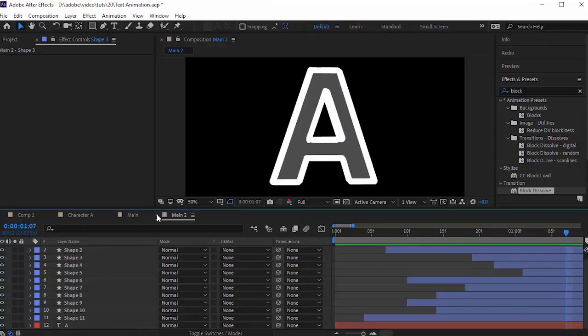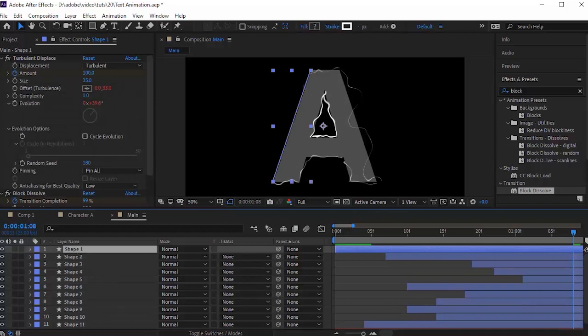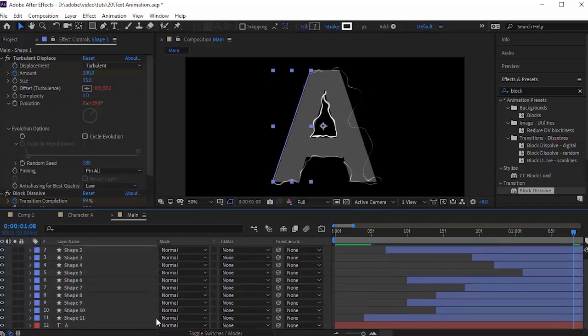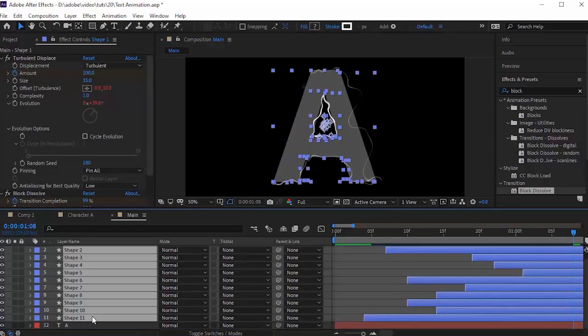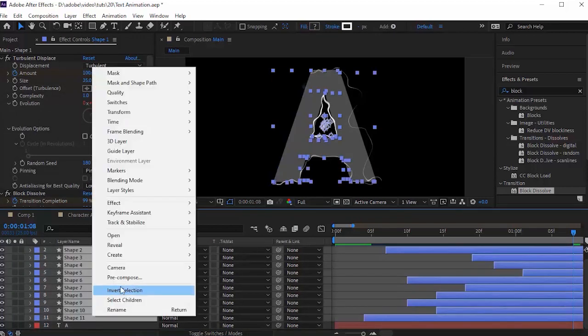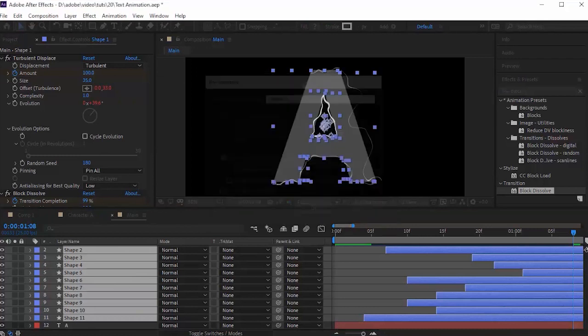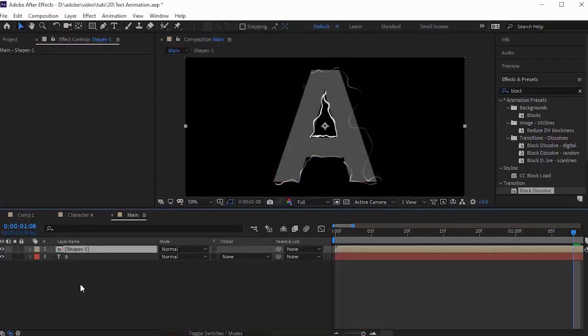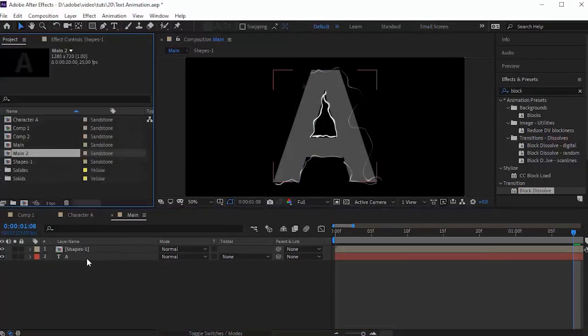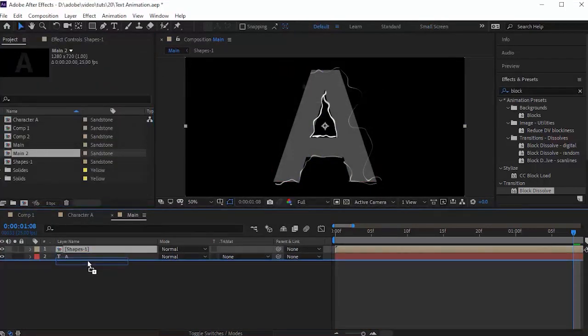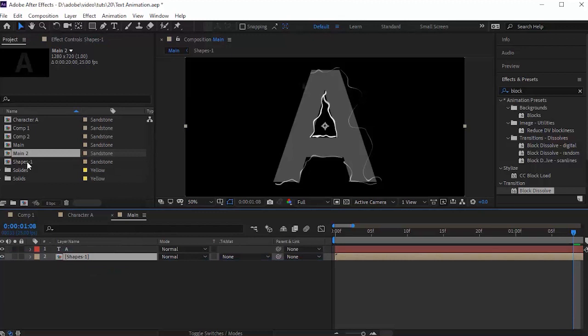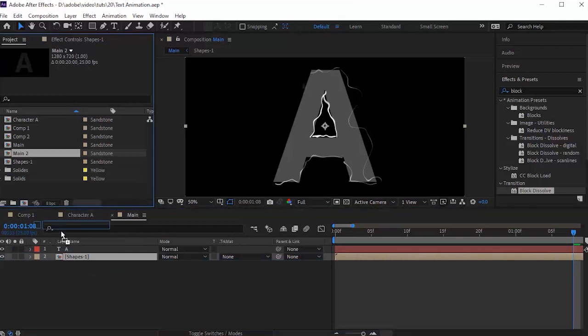Now go to the Main composition, select all the shape layers and right-click to Precompose. Rename it 'Shapes 1'. Move the A text layer above the shape composition. Go to Project and move the Main 2 comp to the timeline.